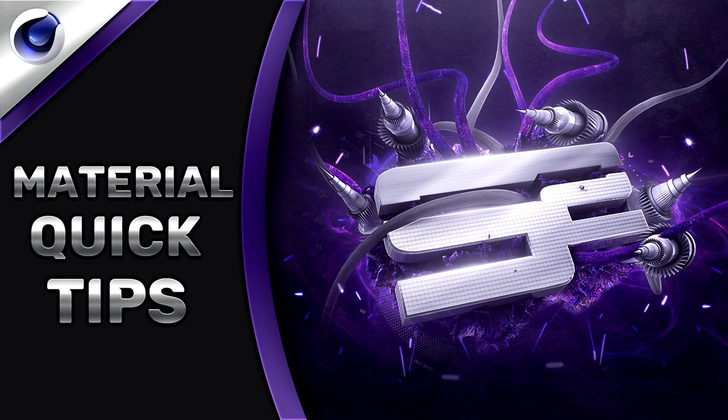So with all that being said, let's get started. Alright, so episode number one, we are going to be focusing on materials.